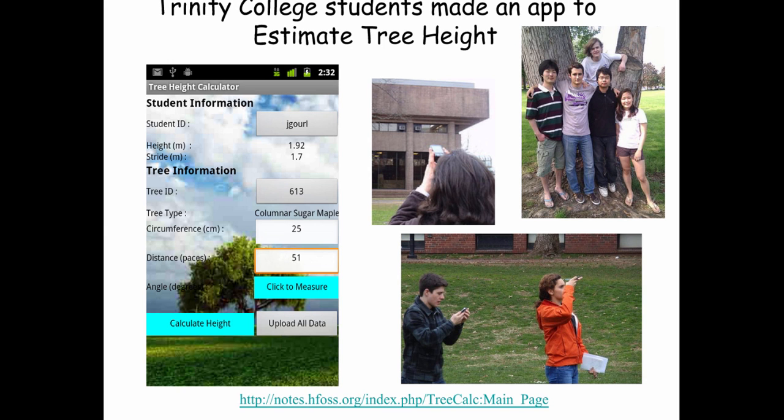This first one was created by students at Trinity College who used some simple geometry and trigonometry and the phone's orientation sensor to estimate the height of trees.